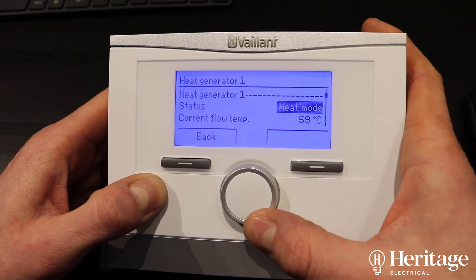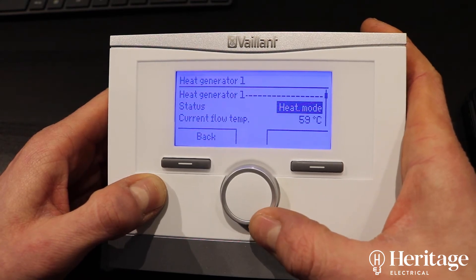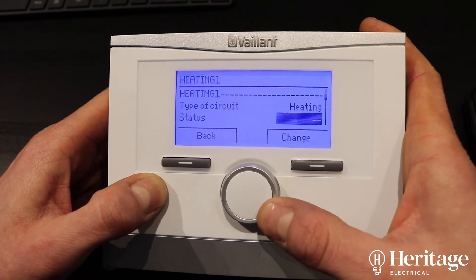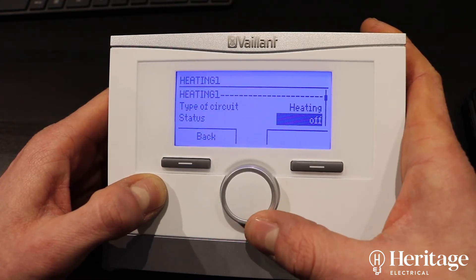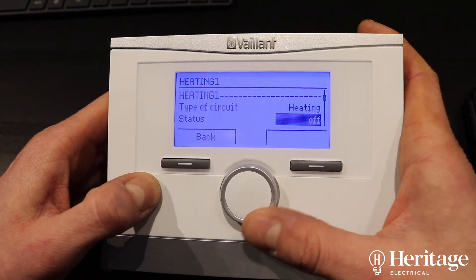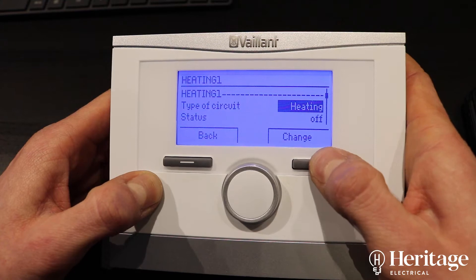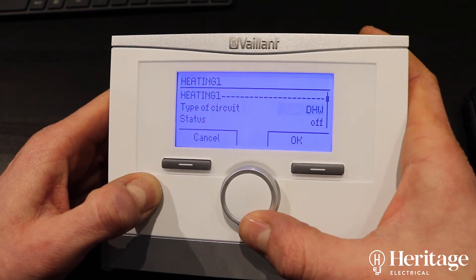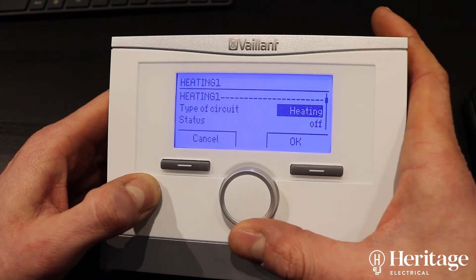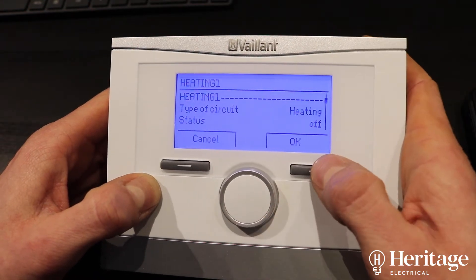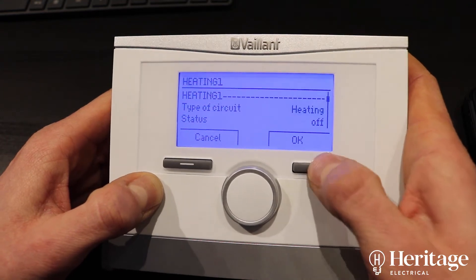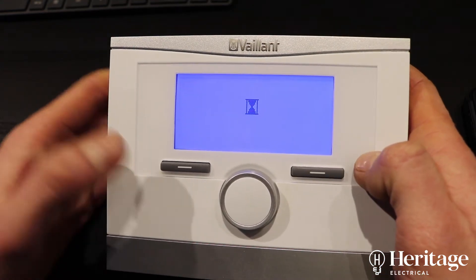The heat generator — that's our boiler — you can see it's currently in heat mode, which means heat has been called for from somewhere. We've got heating one, two, and three — these are our three heating circuits. We've got an option here to choose what type of circuit each one is: hot water, heating, etc.